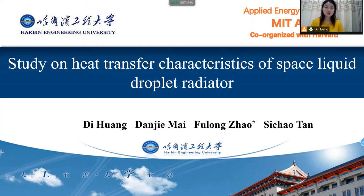Hello distinguished professors, ladies and gentlemen. I'm honored to share my observations in this conference. My name is Huang Di from Harbin Engineering University. The title of my paper is 'Study on Heat Transfer Characteristics of Space Liquid Droplet Radiator.'